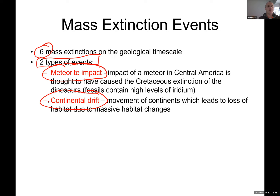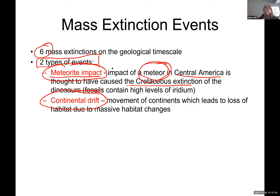Meteorite impact — the latest one was in Central America. If you go to the Yucatán Peninsula, there's a gigantic crater where the meteor impacted the earth and created a dust cloud that traveled everywhere, covering the sun for hundreds of years, creating a complete ice-cold period for a long time. Continental drift is basically when continents separate.